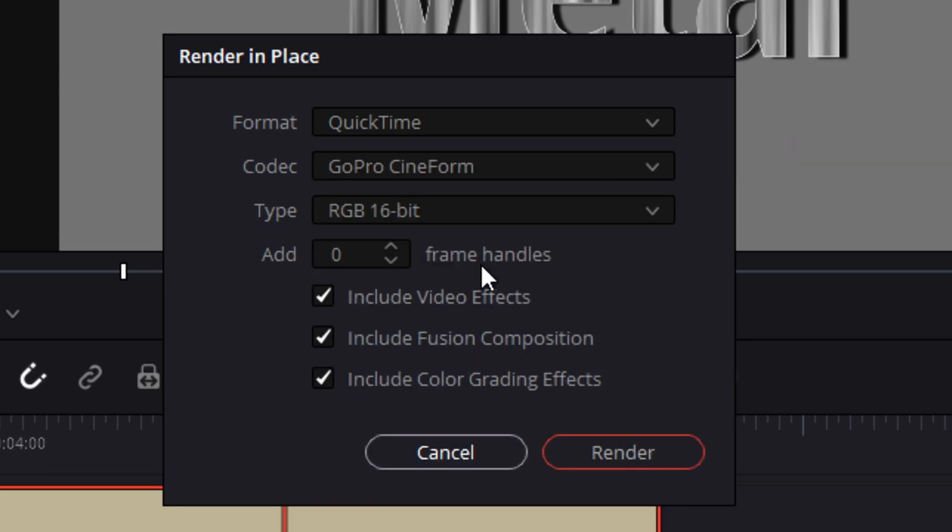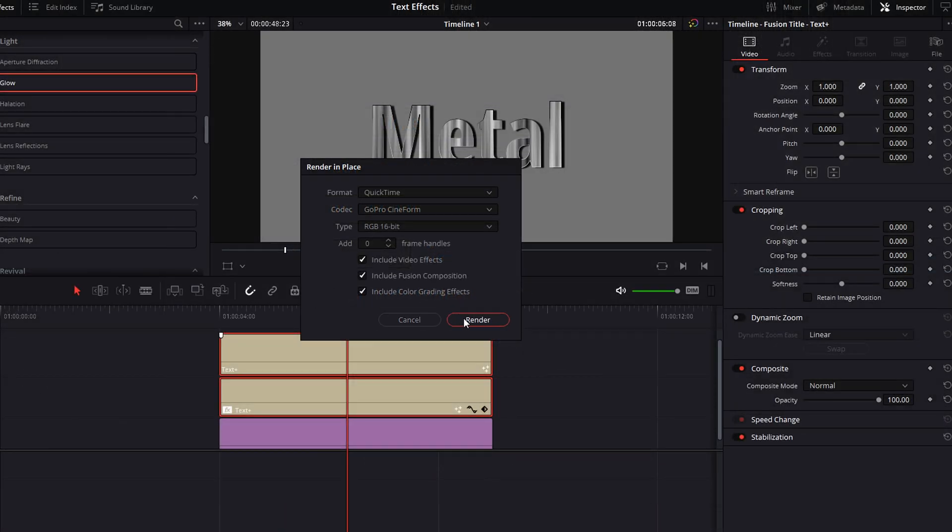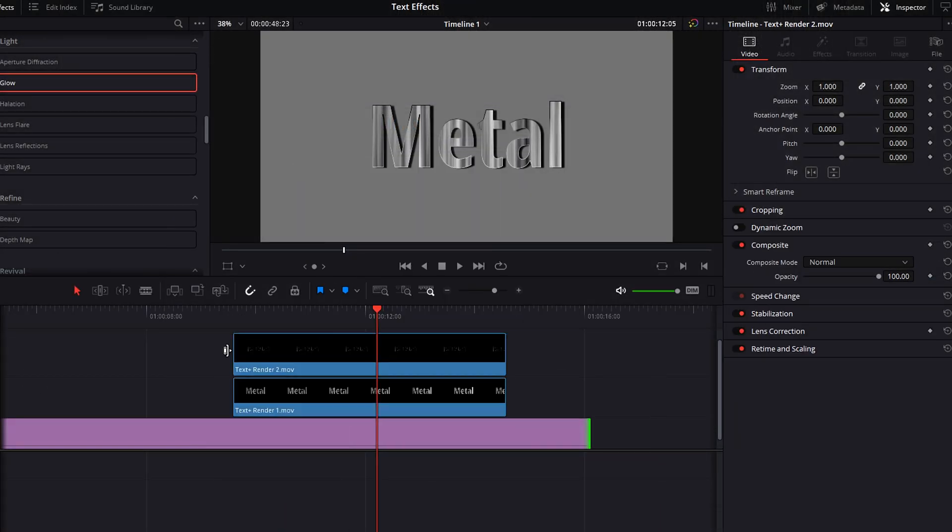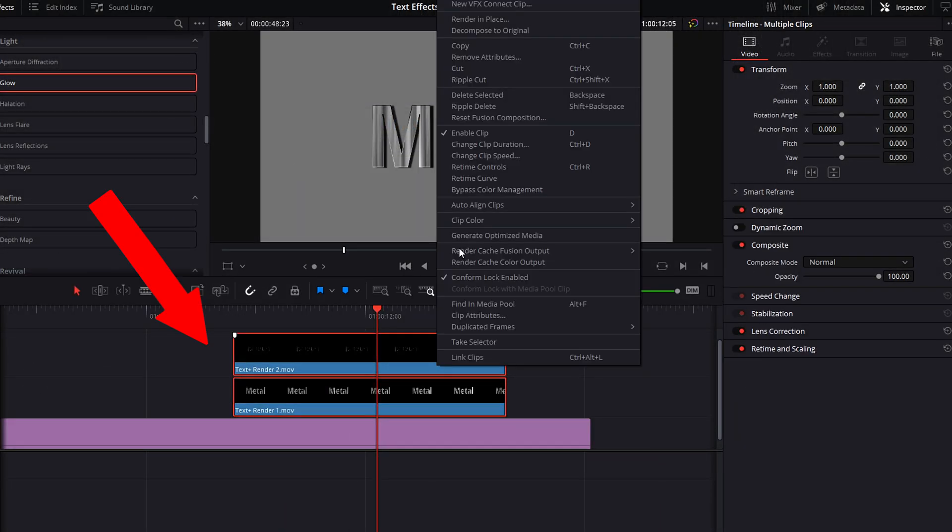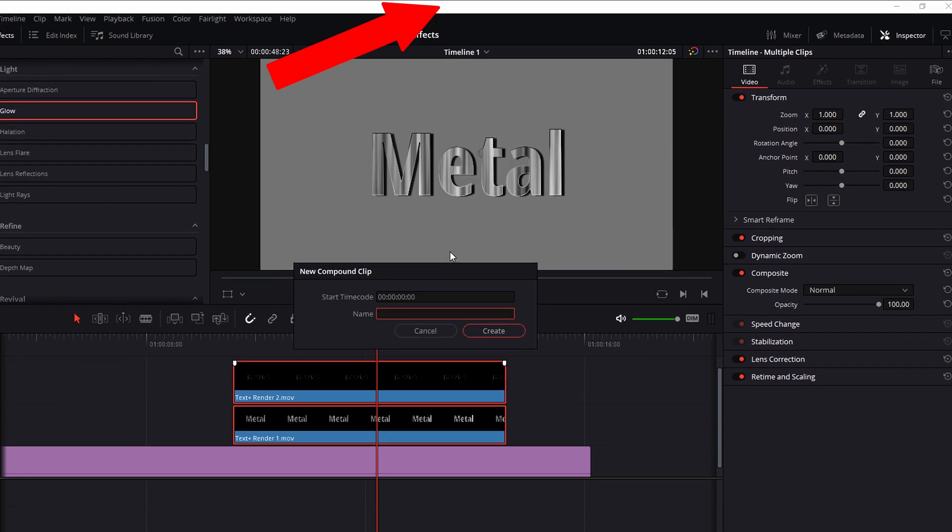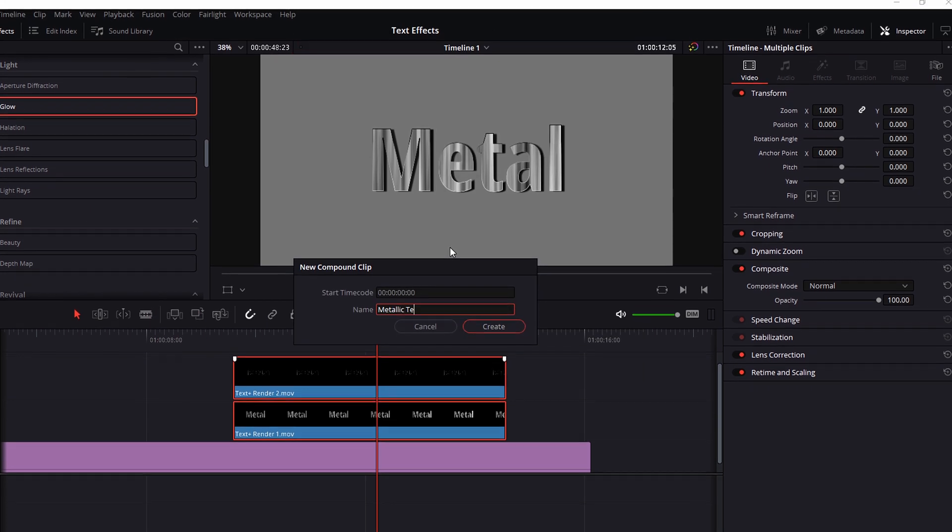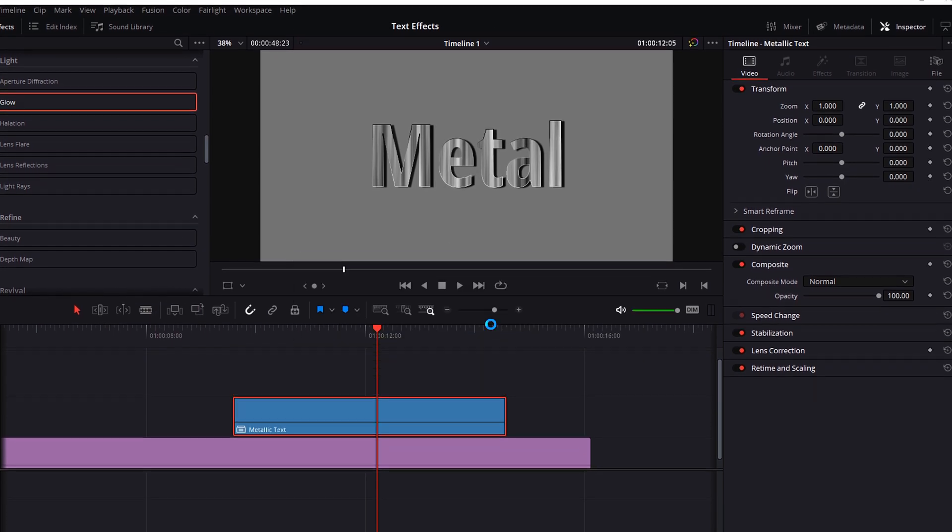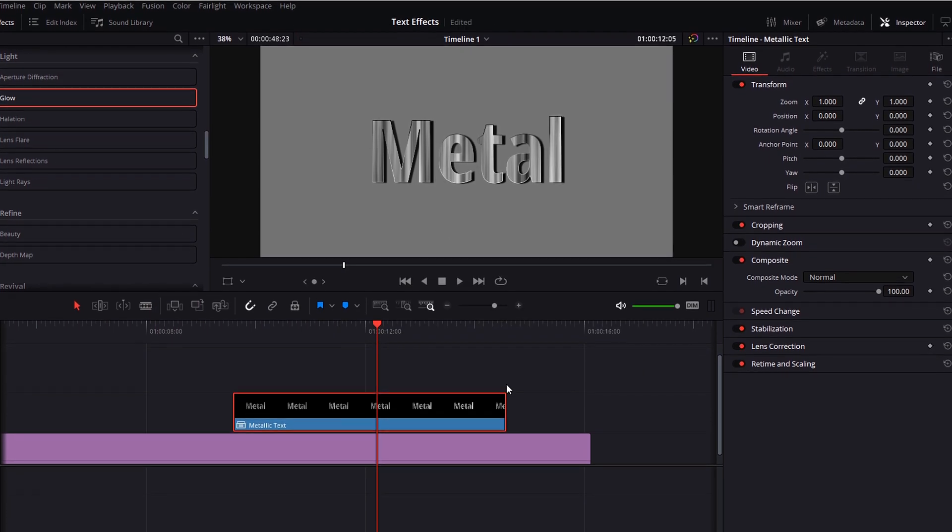Okay, now we have two text clips rendered. Select both of these clips again, right-click, and select new compound clip. Give it a name and click create.